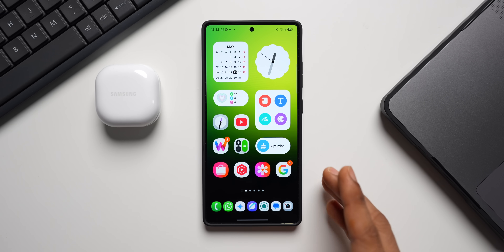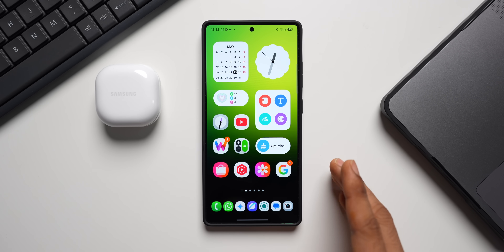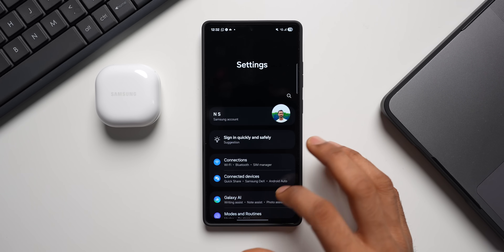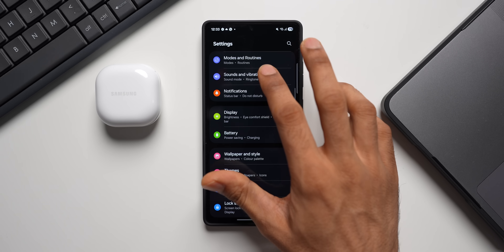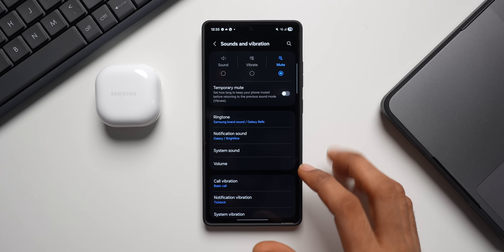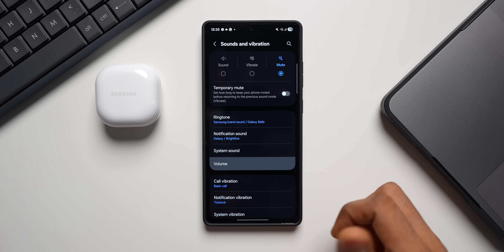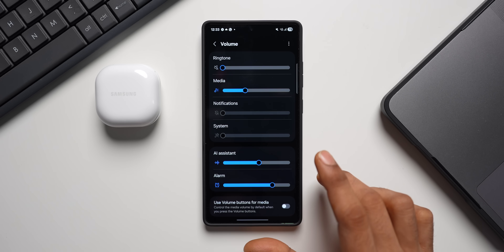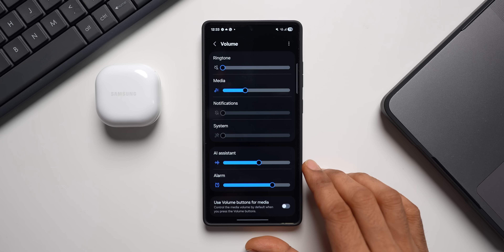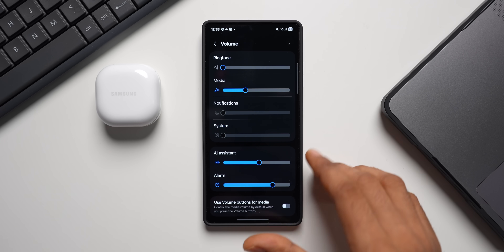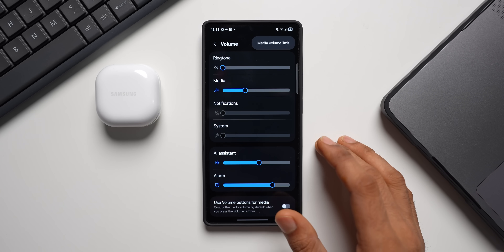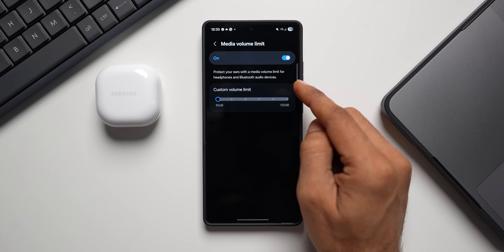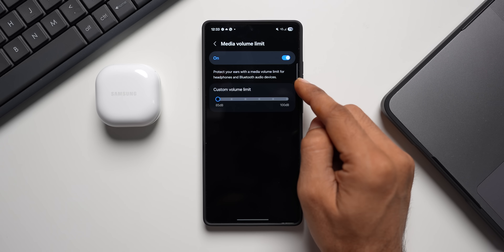On Samsung Galaxy phones we have a feature called media volume limit, which is in the settings menu. Let me go to Settings, tap on Sound and Vibration, then Volume. A lot of people tend to miss this feature because it's hidden — all you need to do is tap on the ellipsis button on the top right corner and you will see Media Volume Limit.